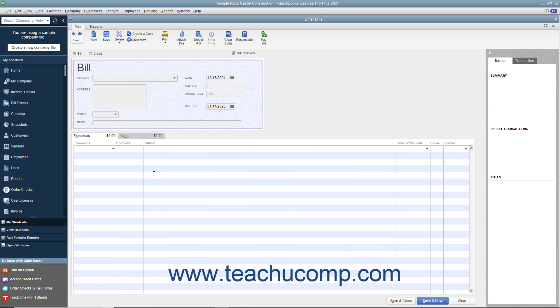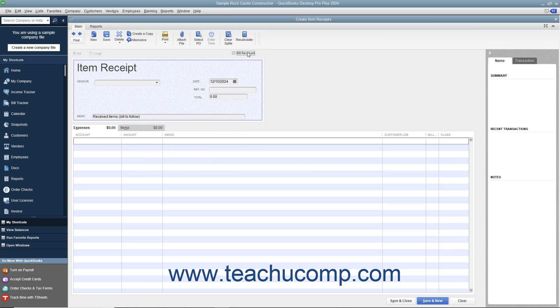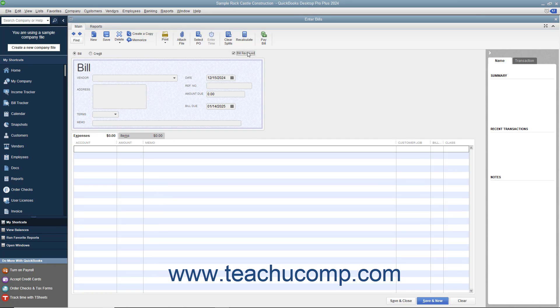When entering bills for inventory items received, note that the Bill Received checkbox at the top of the window has a checkmark in it by default. You should only clear the check from this checkbox if using QuickBooks for purchase orders and inventory and you want to record items you have received but have not been billed for yet. Note, removing the check from this box in that situation changes the transaction form into an item receipt instead.